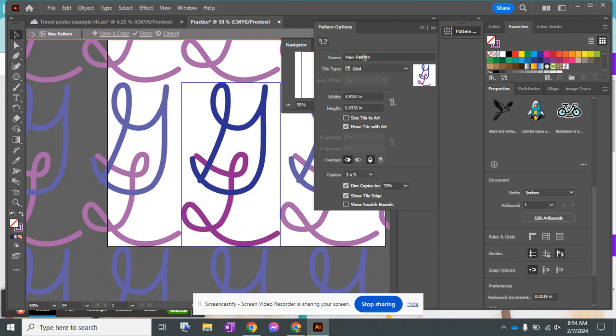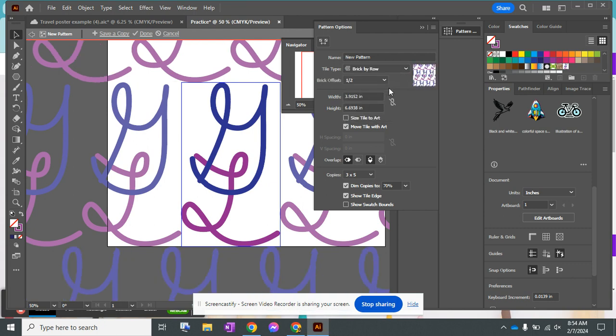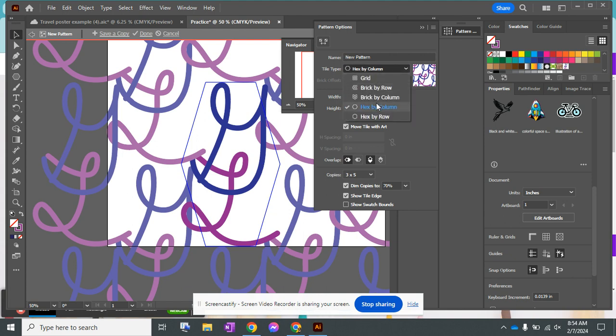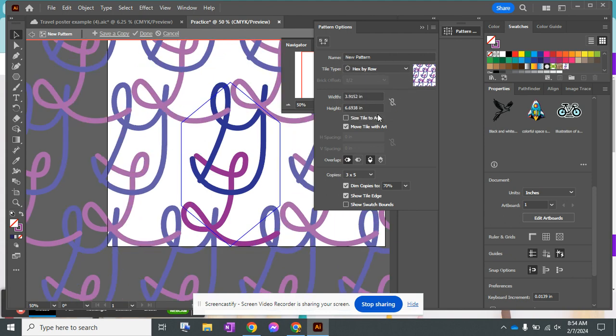Okay, now this is where we're getting into the project. You can change all of these pattern settings. I would like you to play around and see what works for you and what goes together. Now the first thing I'm noticing is I want to connect all of them in a way that makes it a seamless pattern.